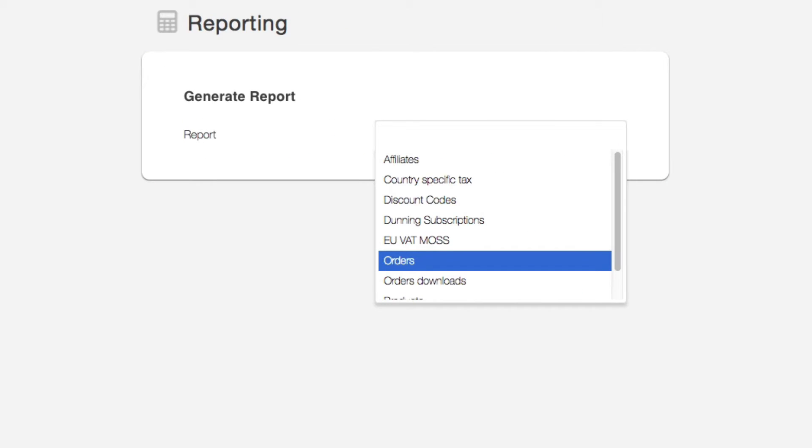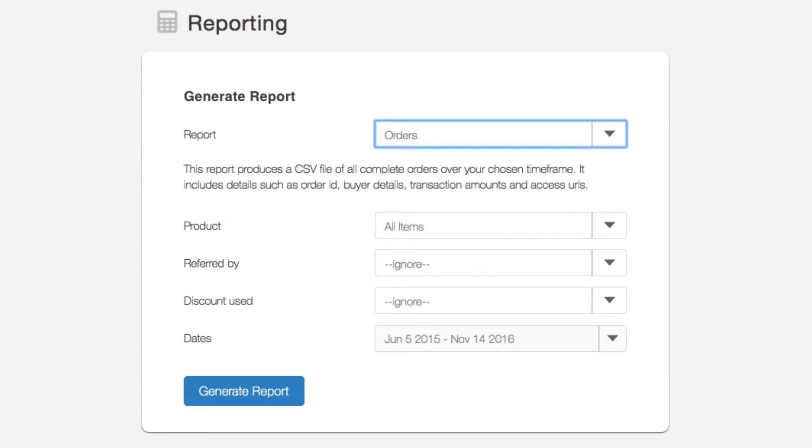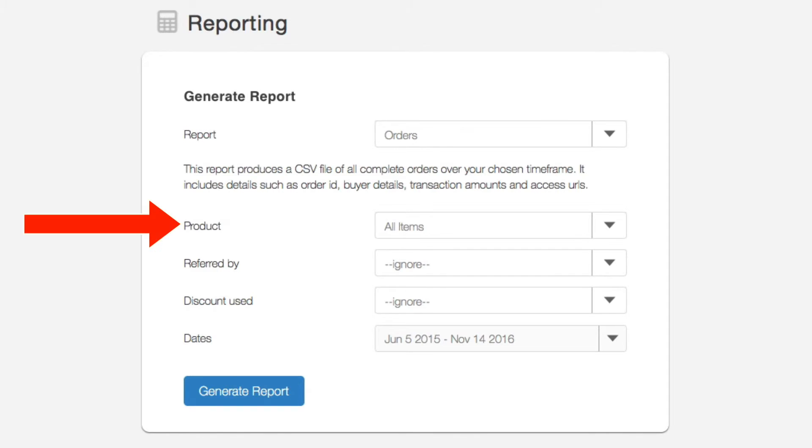The next report is the most commonly accessed and that's the orders report. There's quite a few filters here so you can get very detailed very quickly. For example, you can select a specific product, whether the product was referred by a specific affiliate,